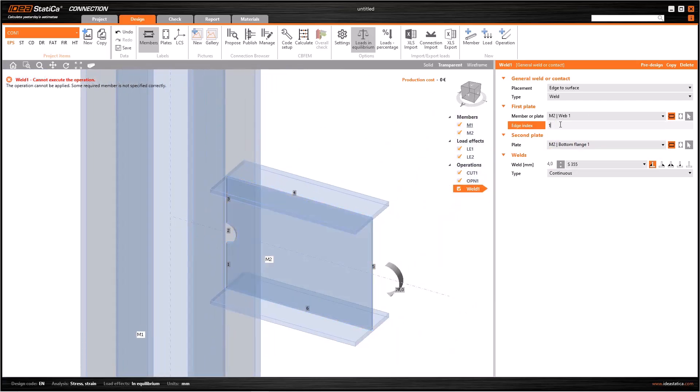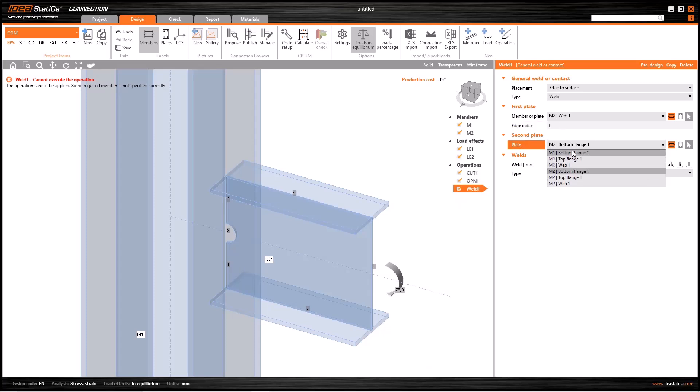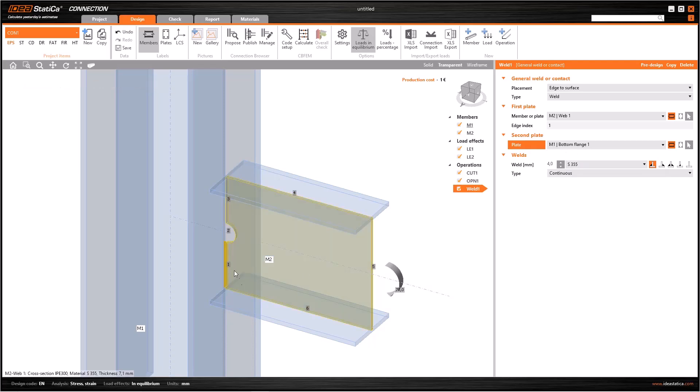If we had chosen web as member or plate here, we might need to use different values as edge index. For example, it can be three or one as you see.